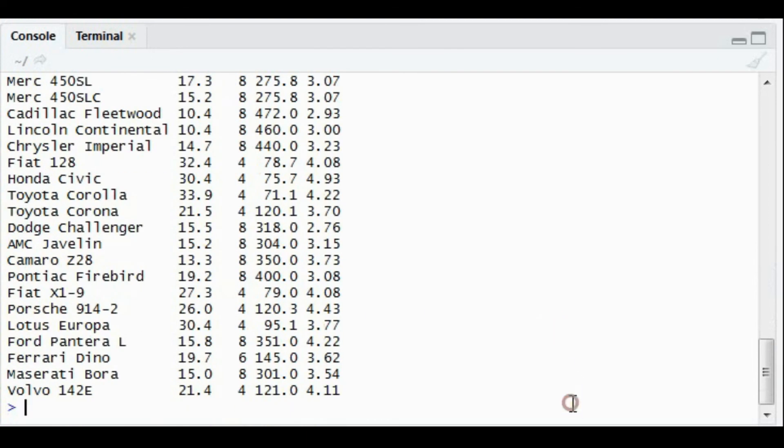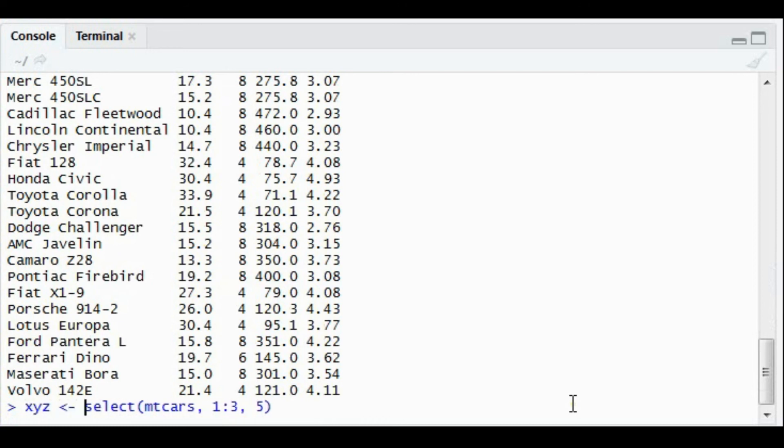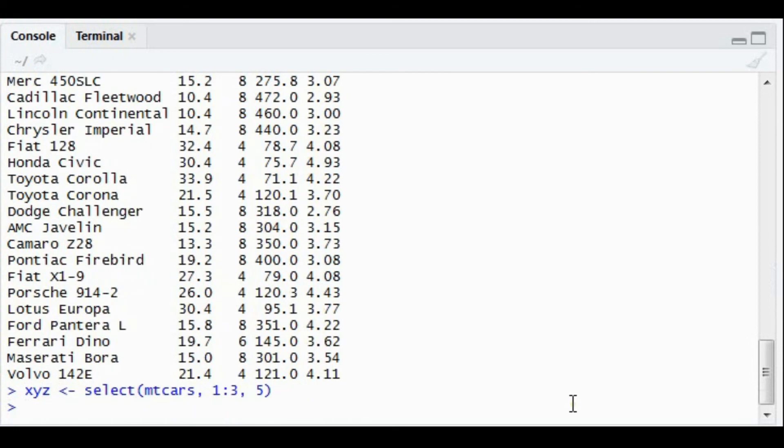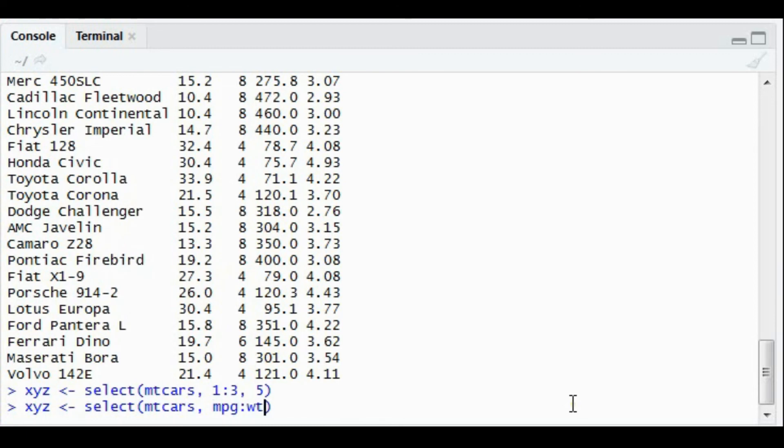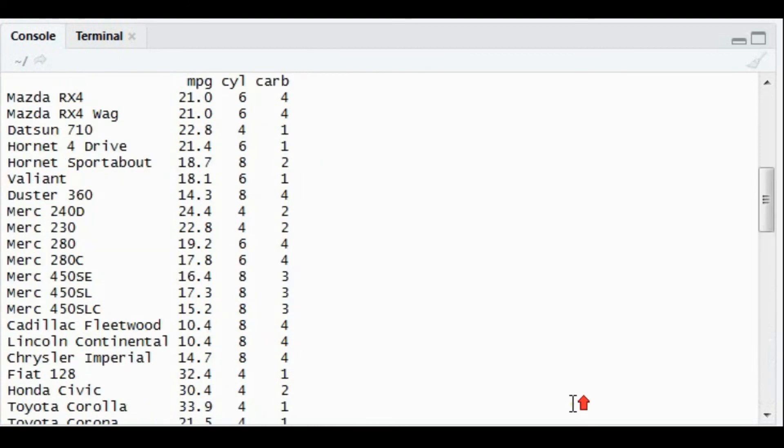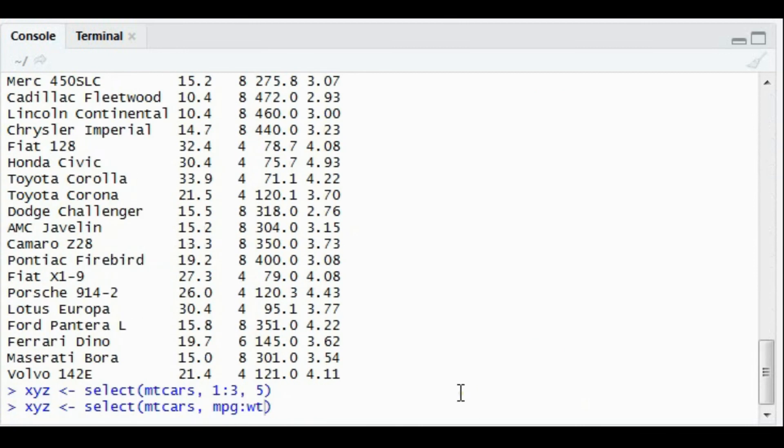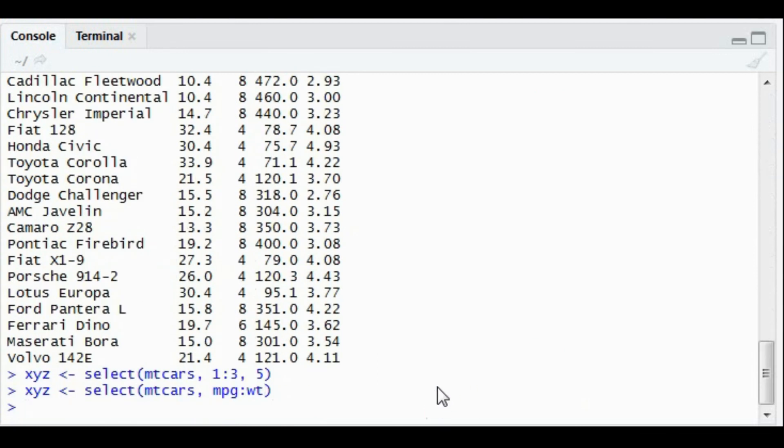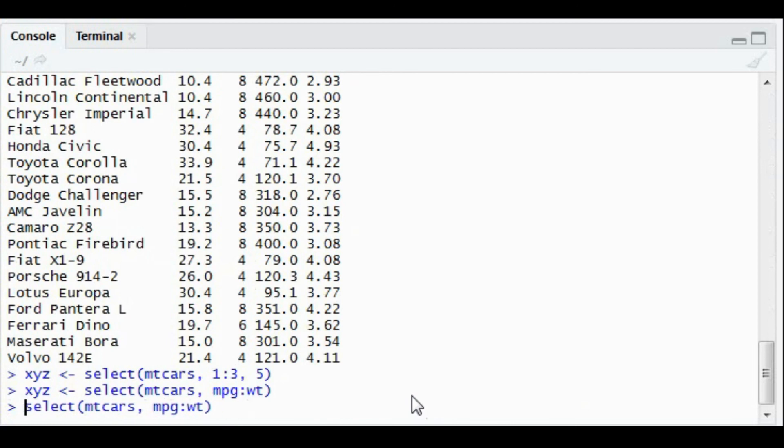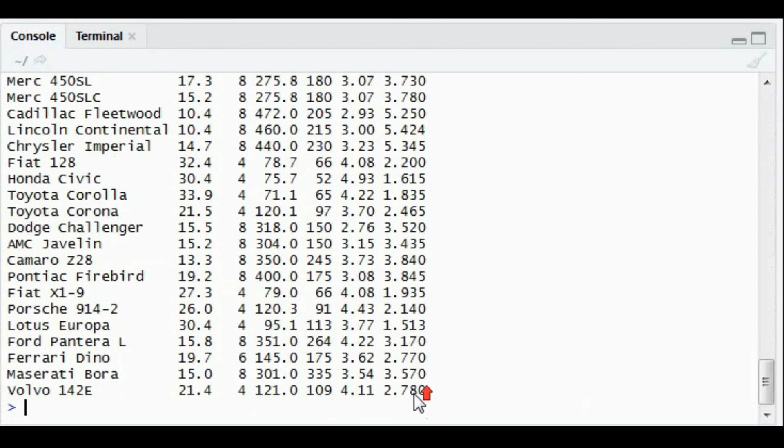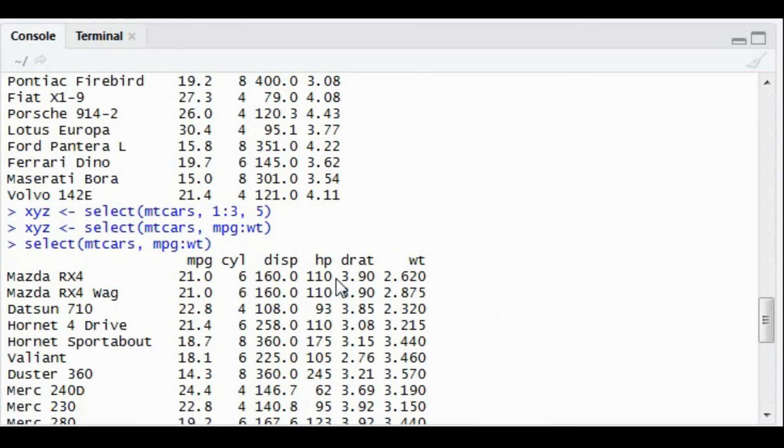You can also choose to store the output in an object. Say I would like to store it in an XYZ object, so another dataset will be created with the name XYZ. If you don't want to call it by the index name, you can also give the column name. Say I want to populate everything from mpg till wt. In this case, all the columns from mpg till wt got populated.